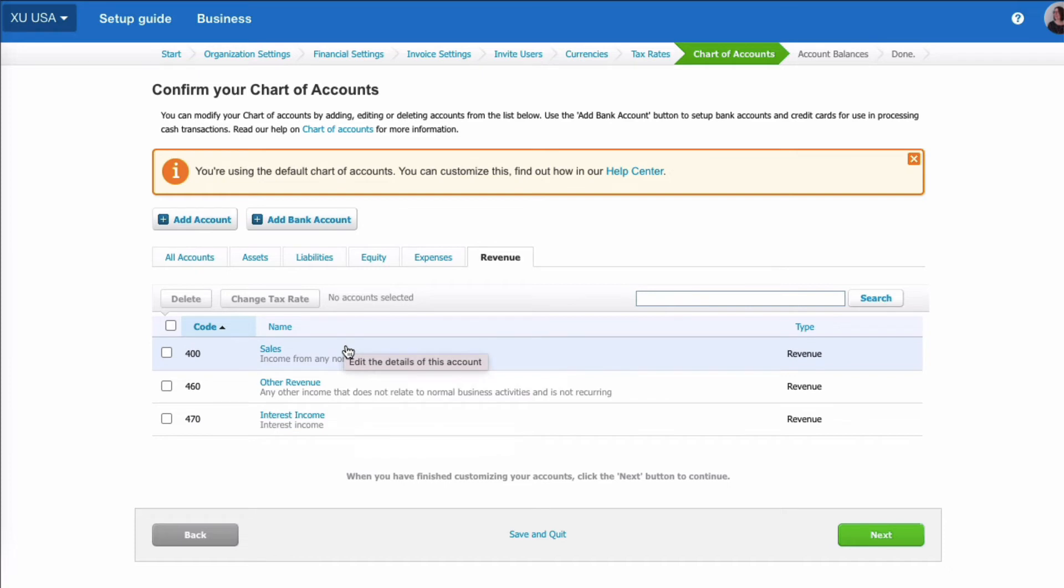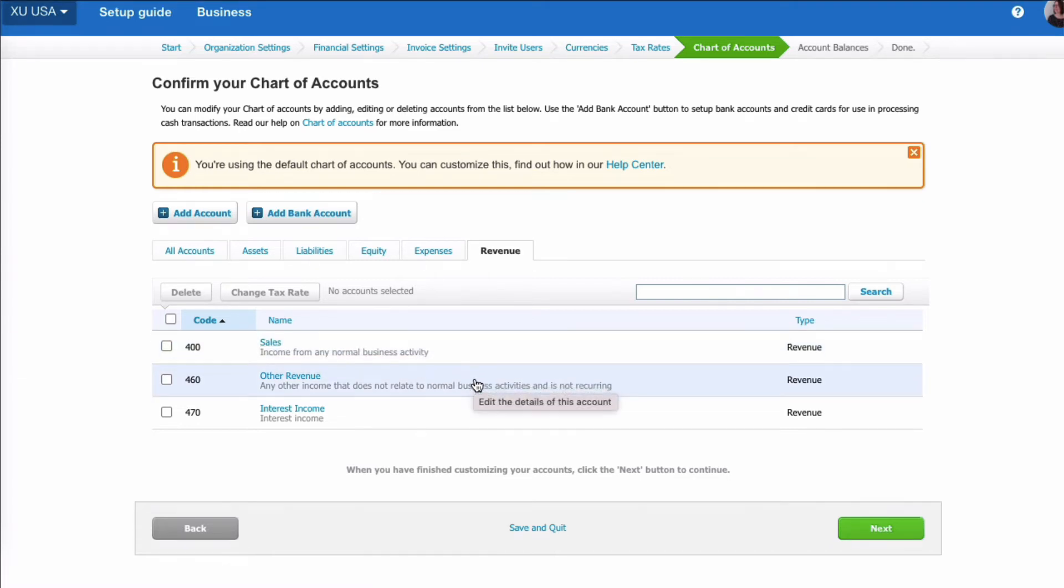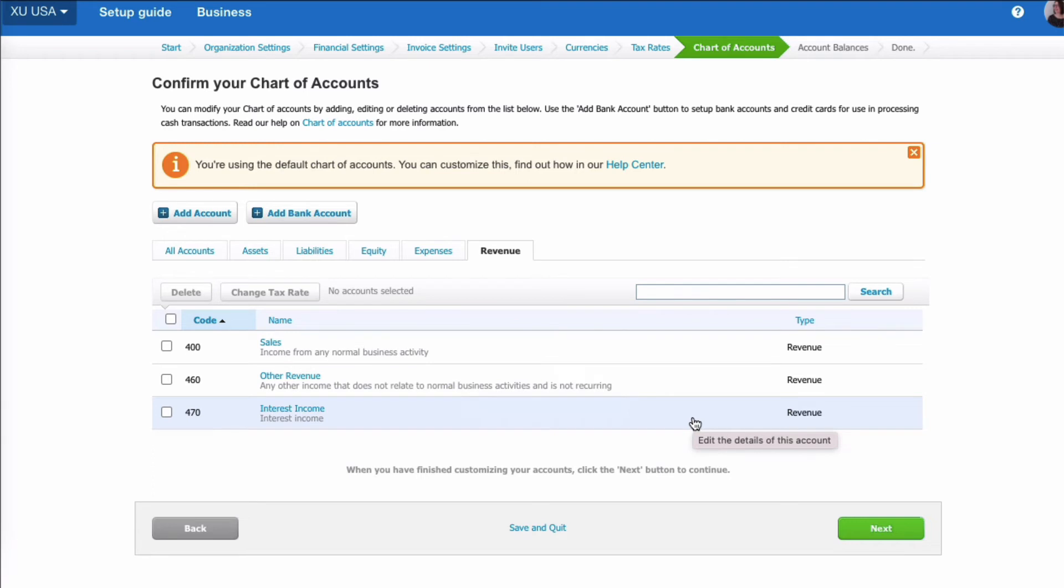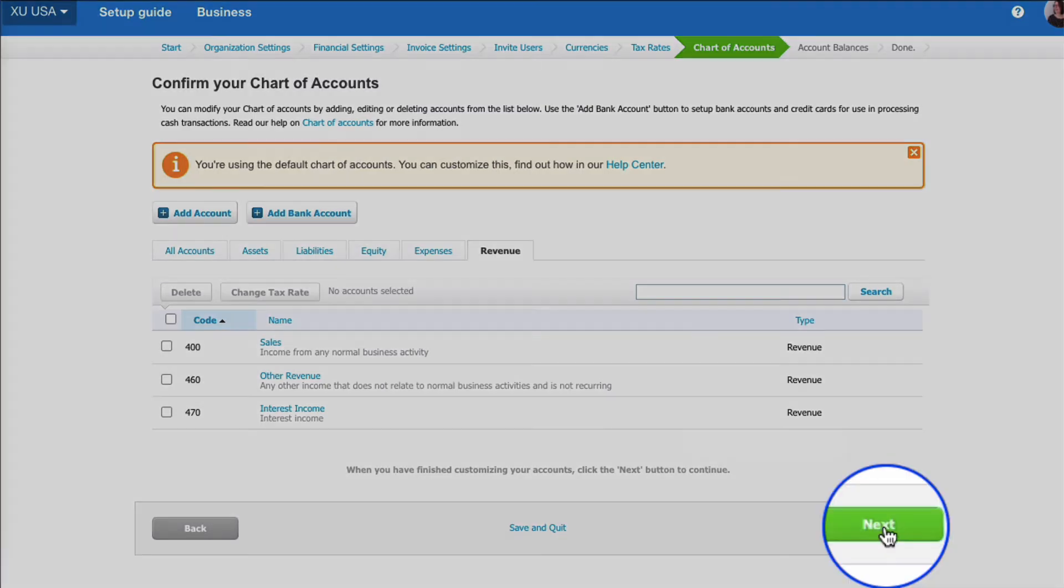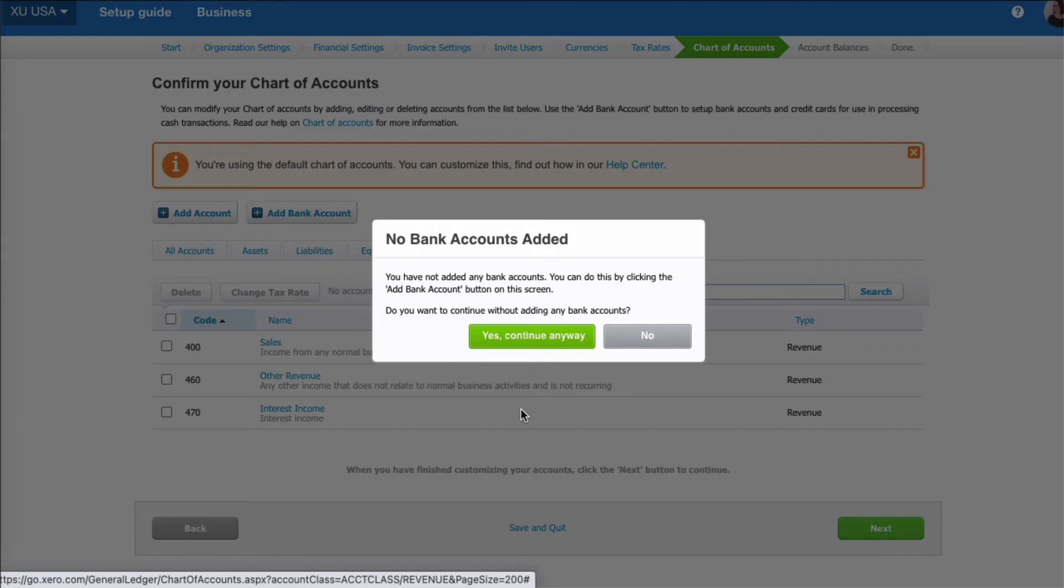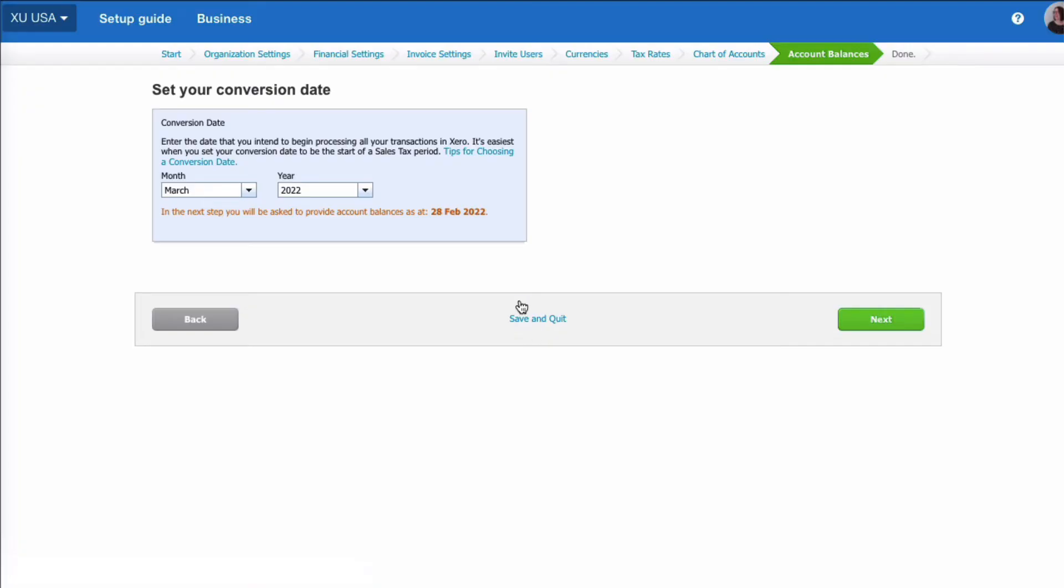So hopefully not too much to change on your chart of accounts initially. You can tailor it in future when you realize what you need. Then we go to next. There's not a bank account set up. That's all right at this stage. We're just going to say continue.